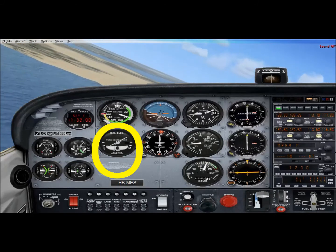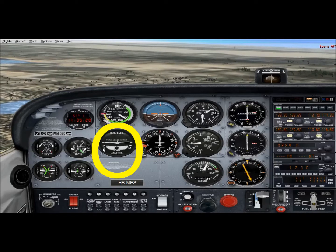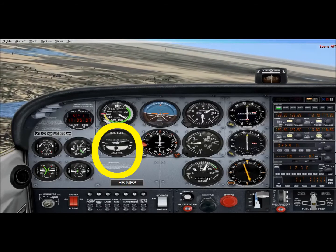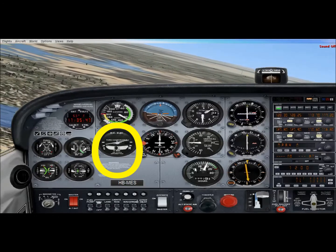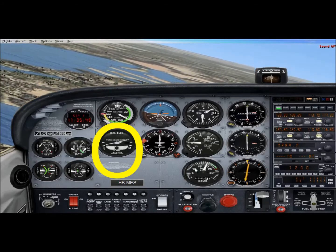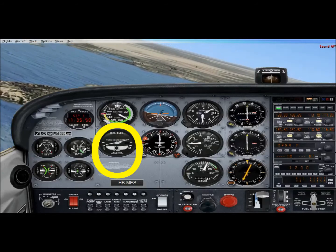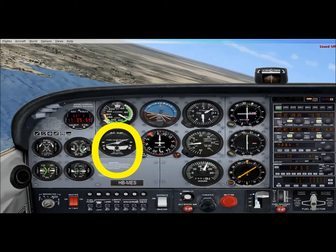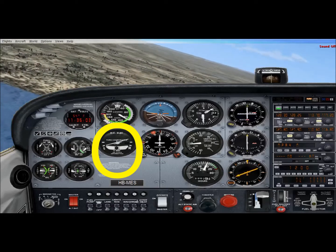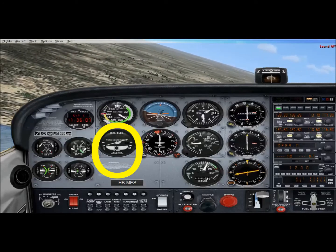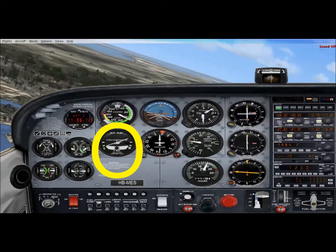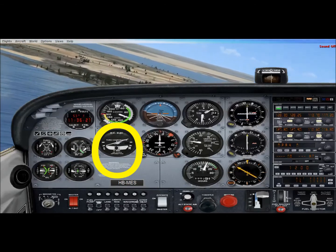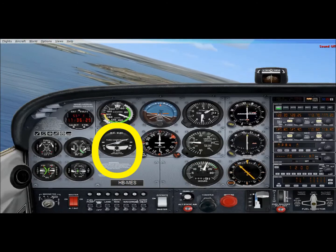The two hash marks on the turn coordinator indicate a standard rate-one turn. Flying with the miniature airplane wing on the hash mark means we're turning at rate one — 180 degrees in one minute, or a full 360 degrees in two minutes. This is very useful because turns become predictable and timeable. ATC always assigns rate-one turns because they know exactly what we'll be doing. Faster airplanes require a steeper bank angle for rate one than slower ones, but every airplane can fly a rate-one turn. It's important to stay coordinated throughout.